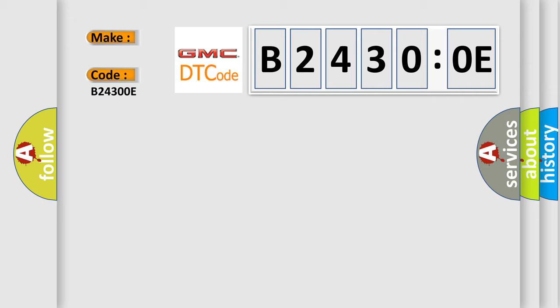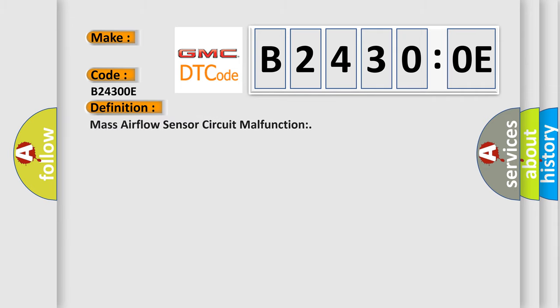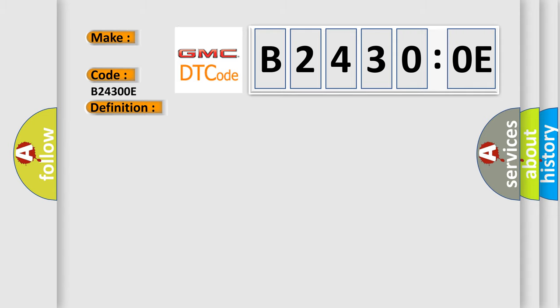The basic definition is mass airflow sensor circuit malfunction. And now this is a short description of this DTC code.